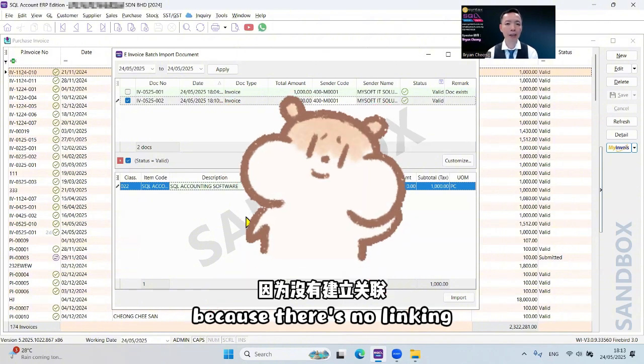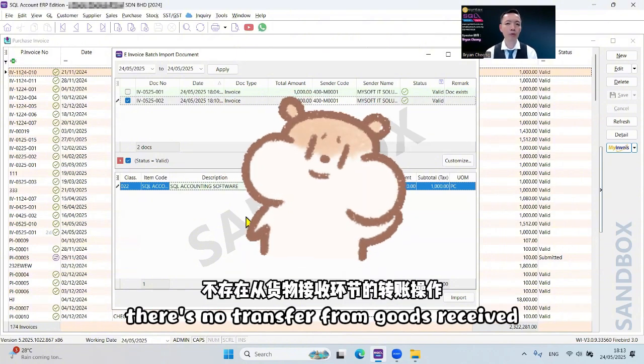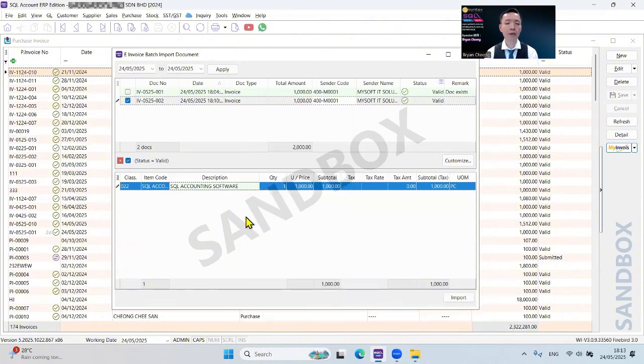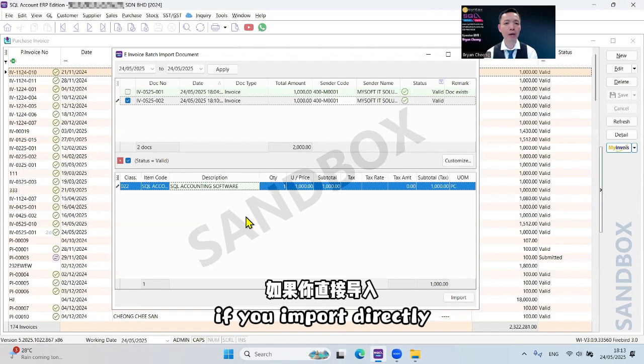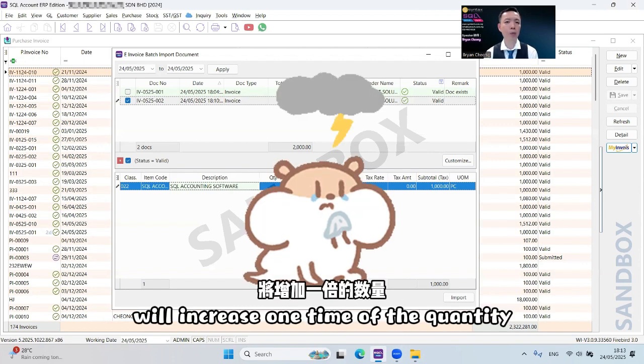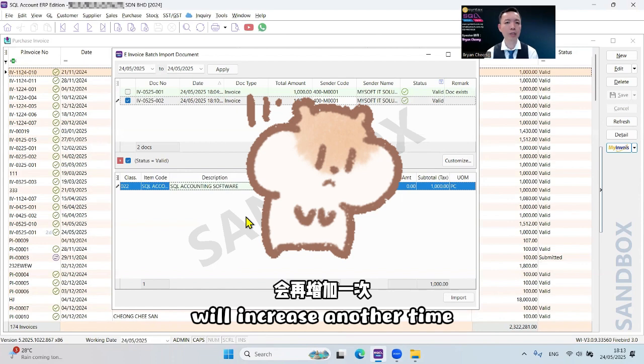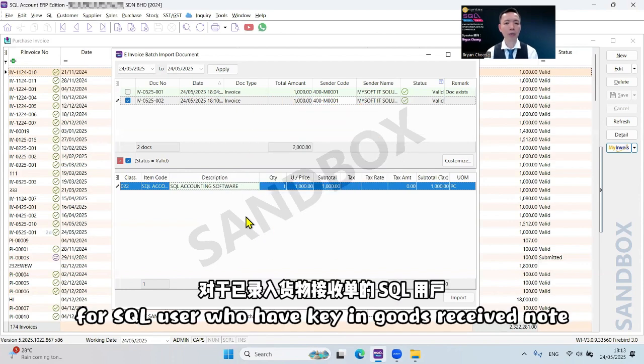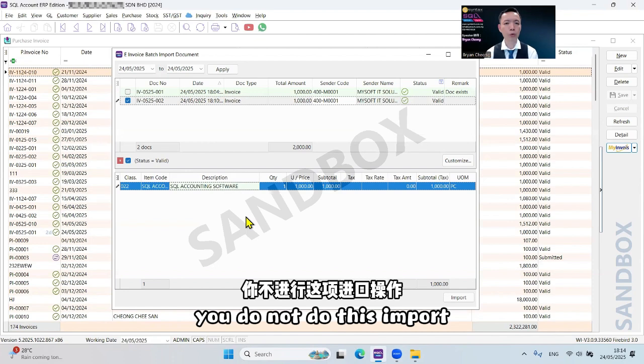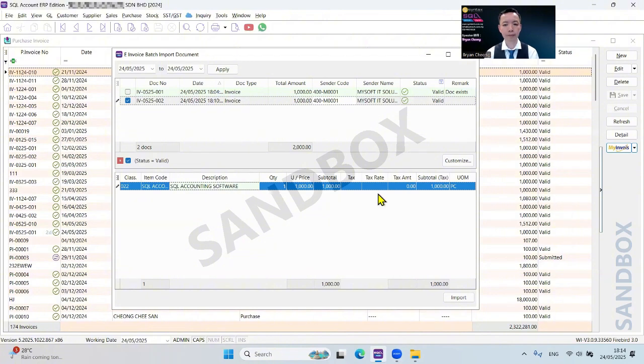If you import directly, your good receive will increase one time of the quantity and purchase invoice will increase another time. For SQL users who have keyed good receive note, do not do this import. This is only for those who do not do good receive note.